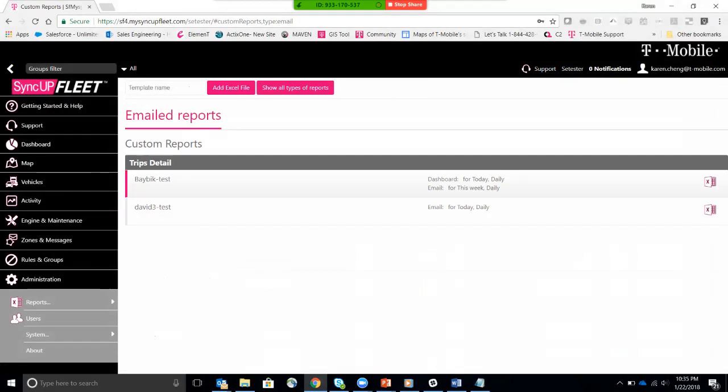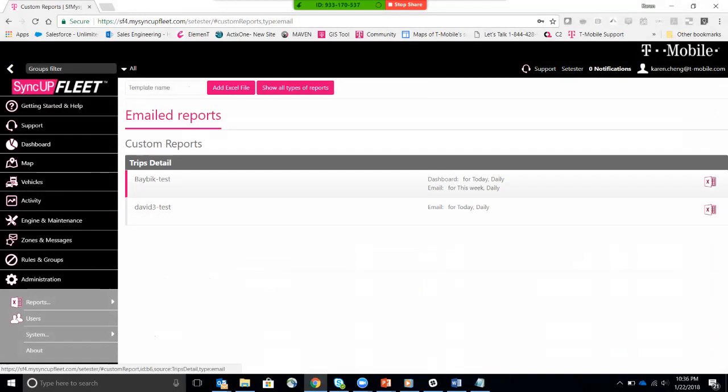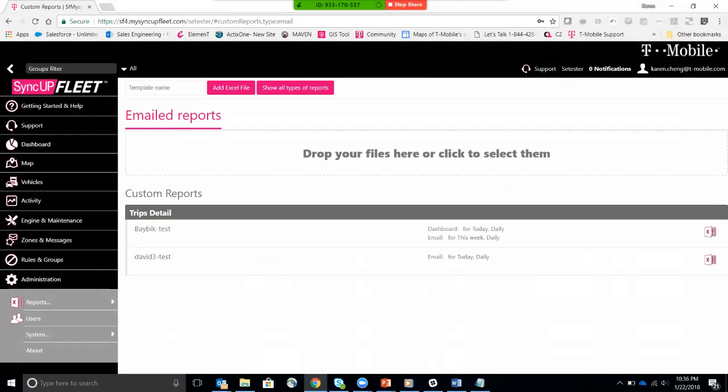And here's the custom reports that have been created to be emailed to me. So I have a BayBik test, David 3 test. Basically, this David 3 test is going to be emailed every day to a specified email address.